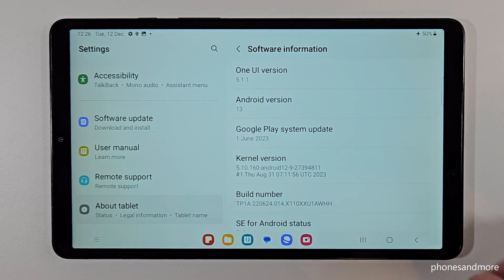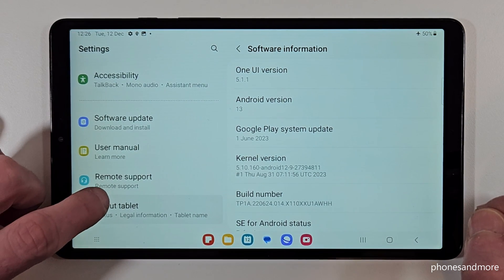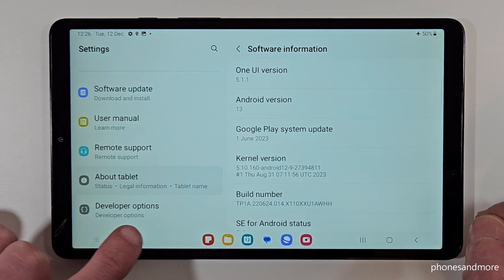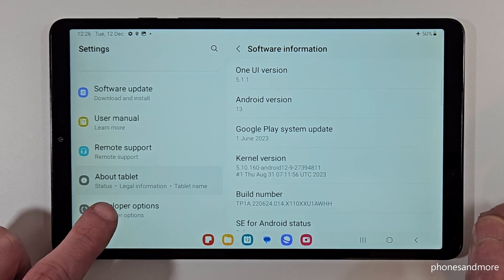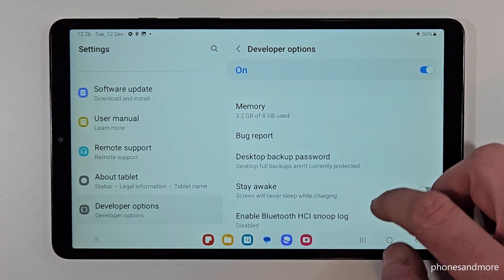But where are the developer options right now? They are now below 'About Tablet' here on the left side. Scroll down a bit and then you will have the developer options here.